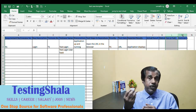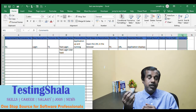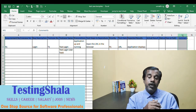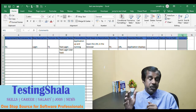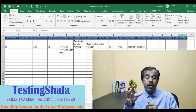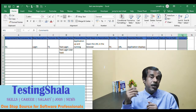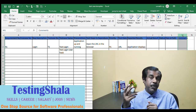If there is a mismatch between expected results and actual results, we mark the test case as failed. While executing, if something requires clarification or you want to record observations, you can add them to the comments section.